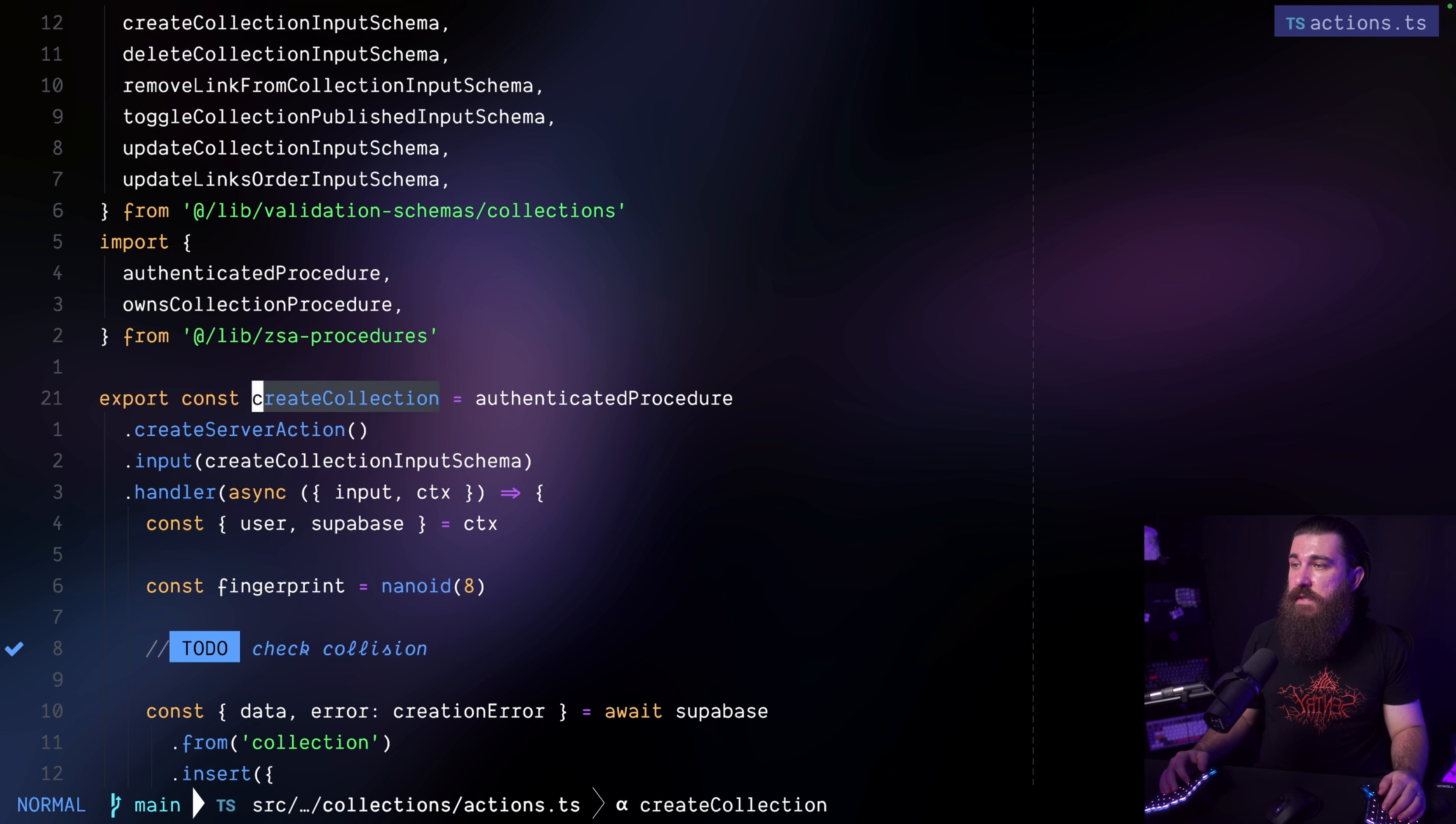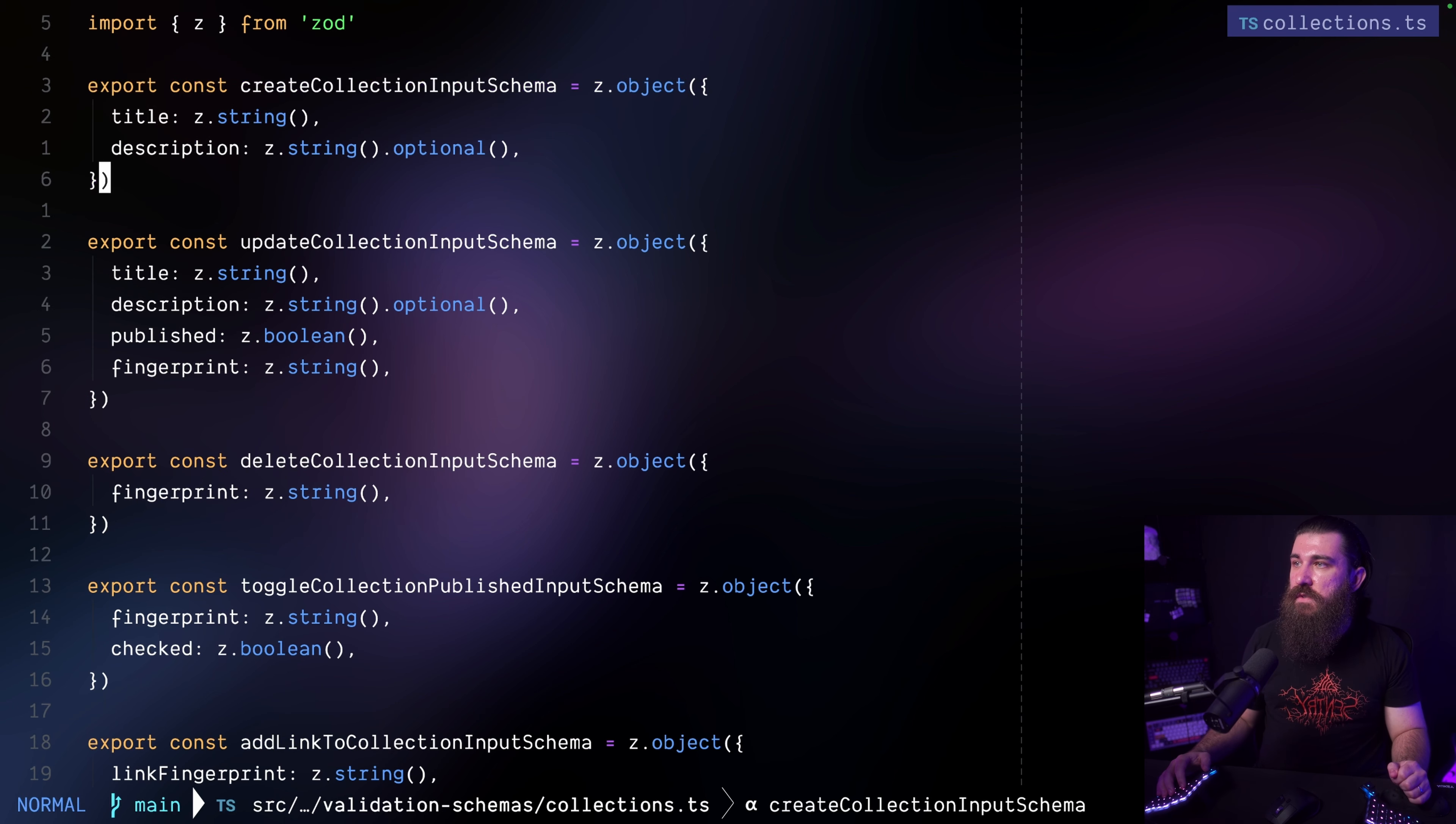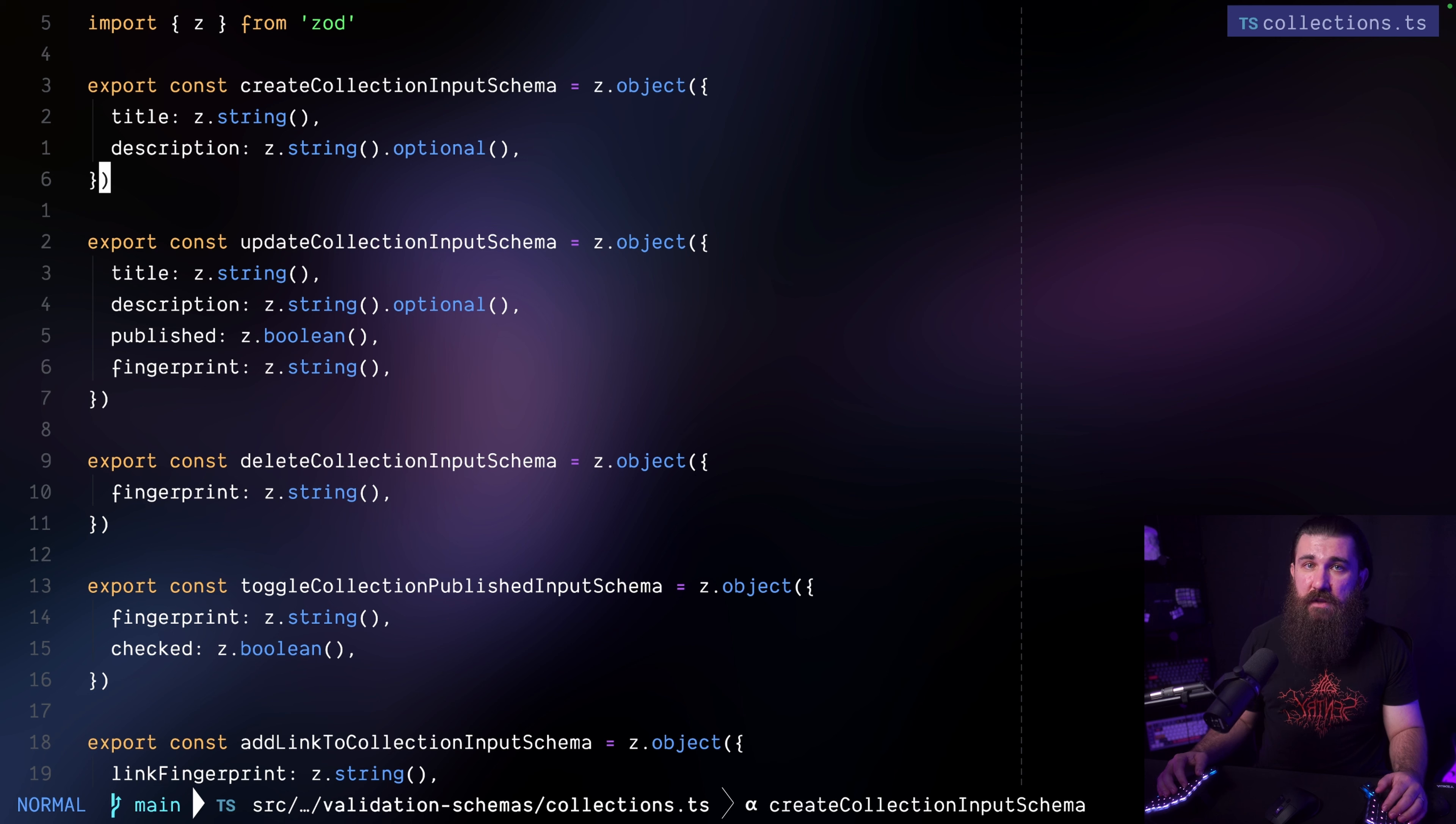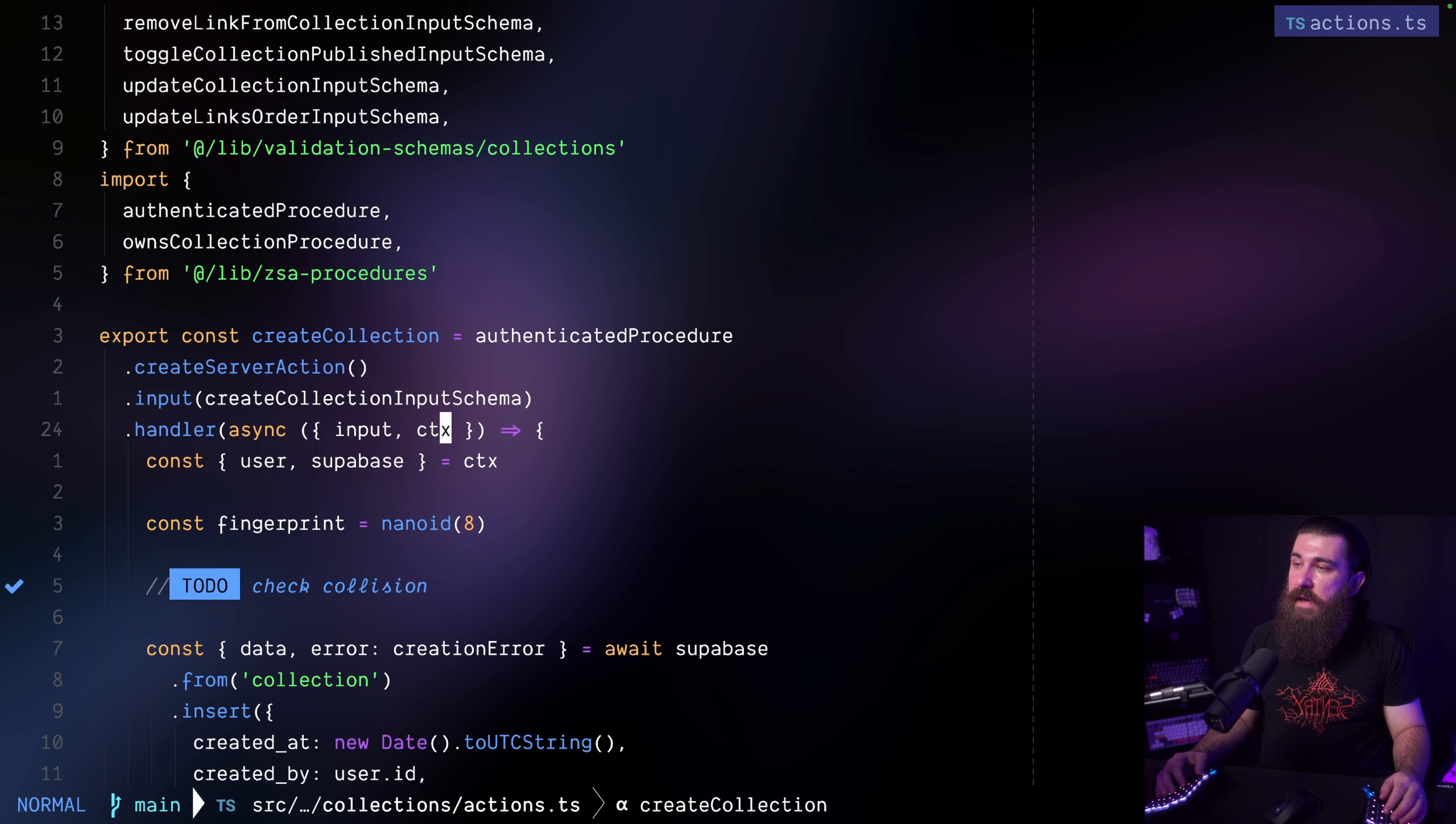And here's where the fun begins. This is where I'm defining the input for this server action. So this server action is a create collection. I want this server action to receive a specific type of data, specific schema, specific shape of data and I'm using Zod to define that input schema and this is just plain Zod. This is a fairly simple schema but if you know Zod you know that you can define your custom error messages, custom validation like min max number of characters or transforms.